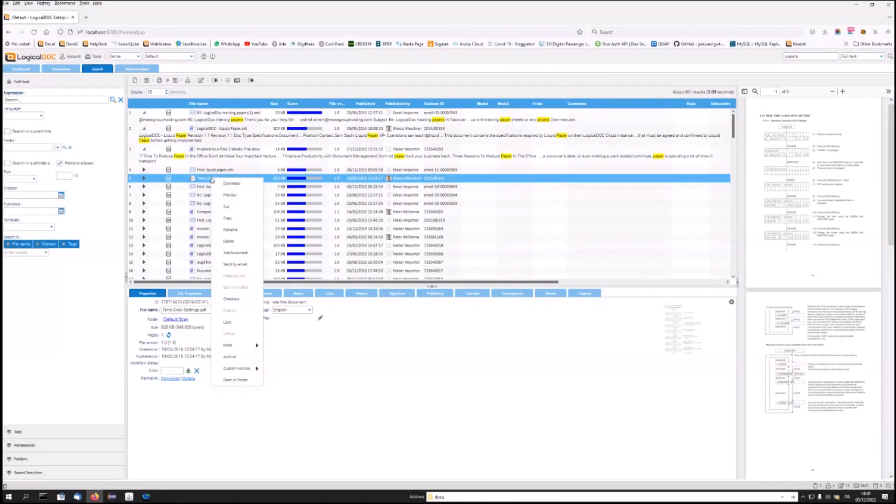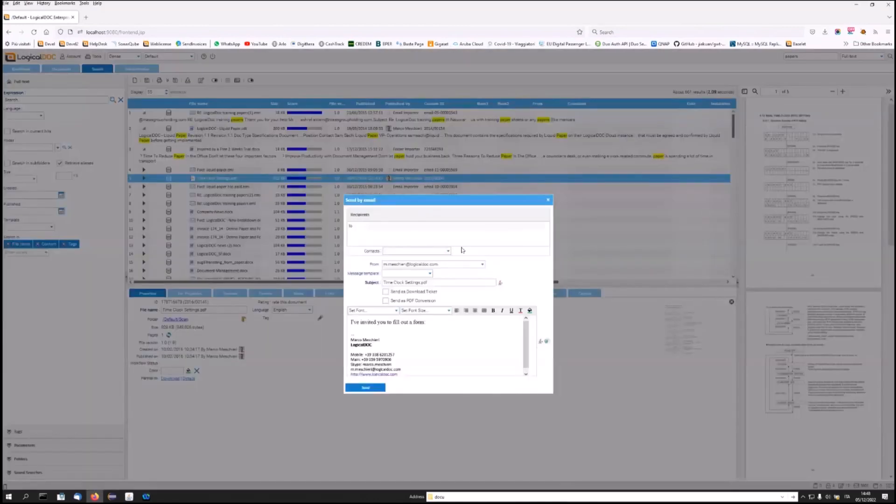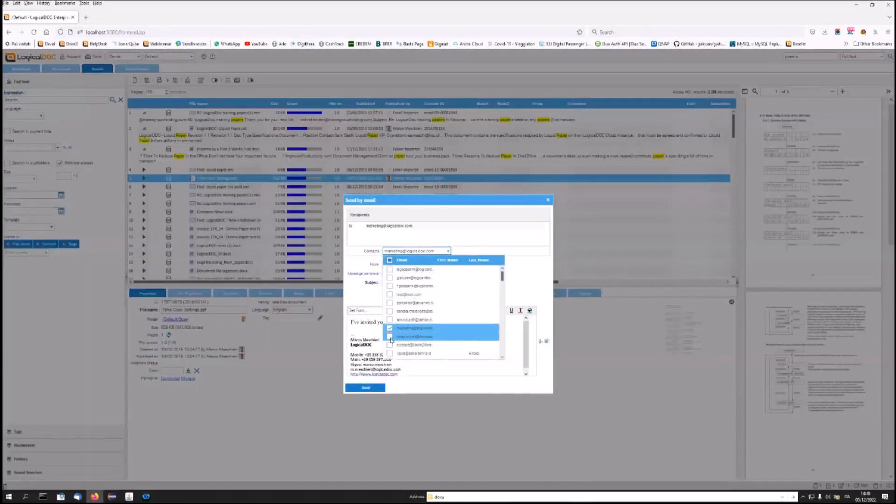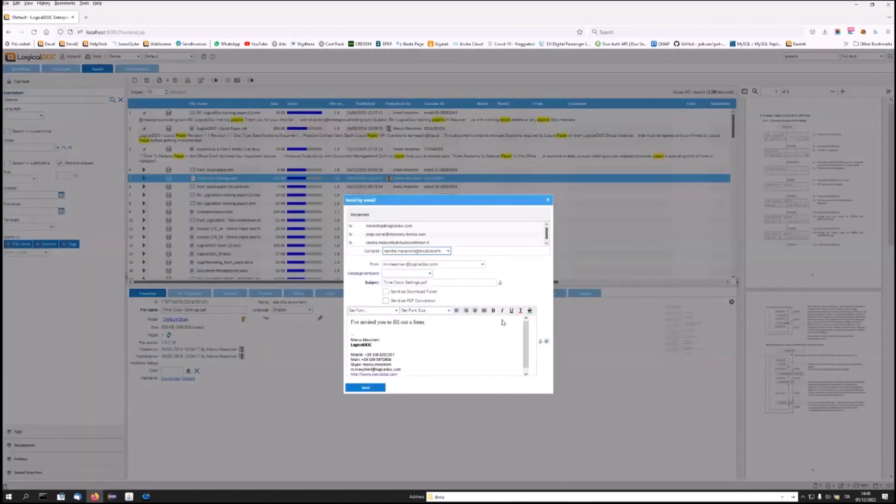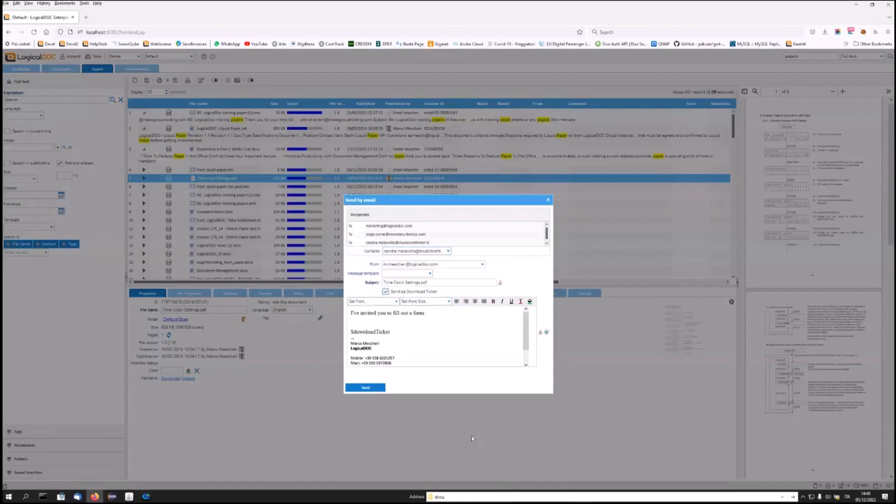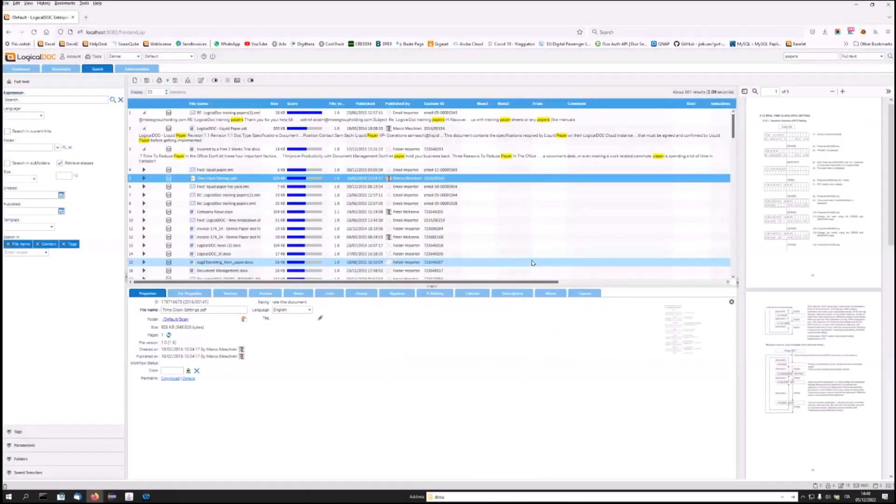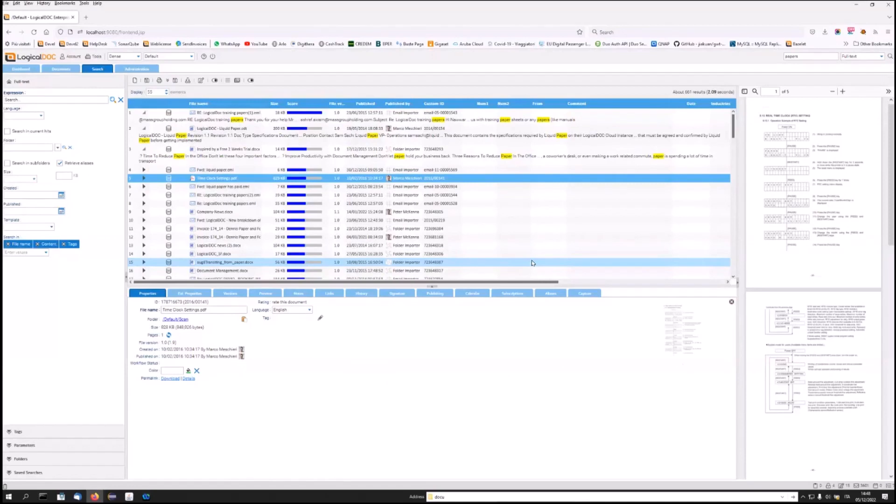Always from the same choice, I will be able to work on the document. In this case, I could decide to send it by mail as a download ticket or as an attachment. Every action performed within the system is saved and tracked. This allows you to have complete control of the system and security.